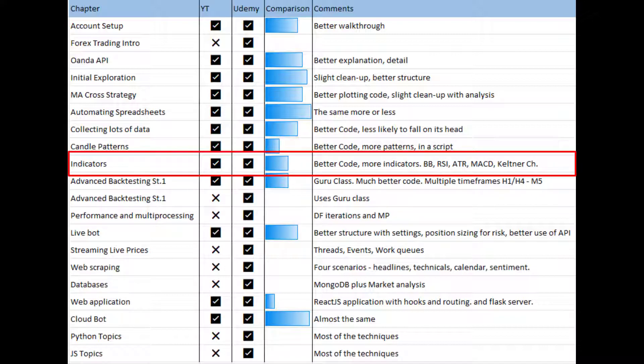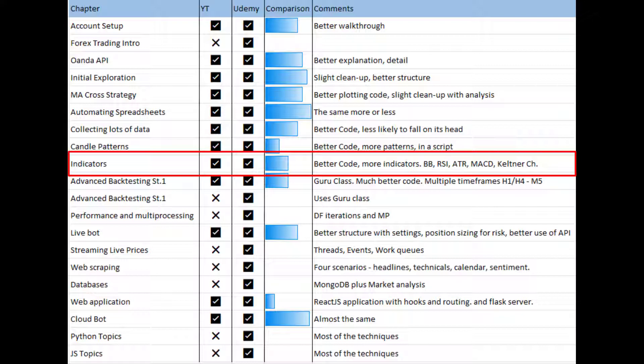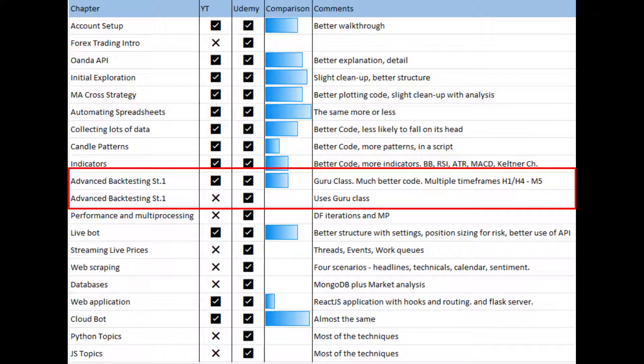Indicators, similar thing. More indicators and more complicated, so we've got Bollinger Bands, the RSI, the ATR, the MACD, the Keltner channels, and with that hopefully almost every kind of technique you'll need. These again are in a nice script and structured a lot better than they were in the YouTube version.